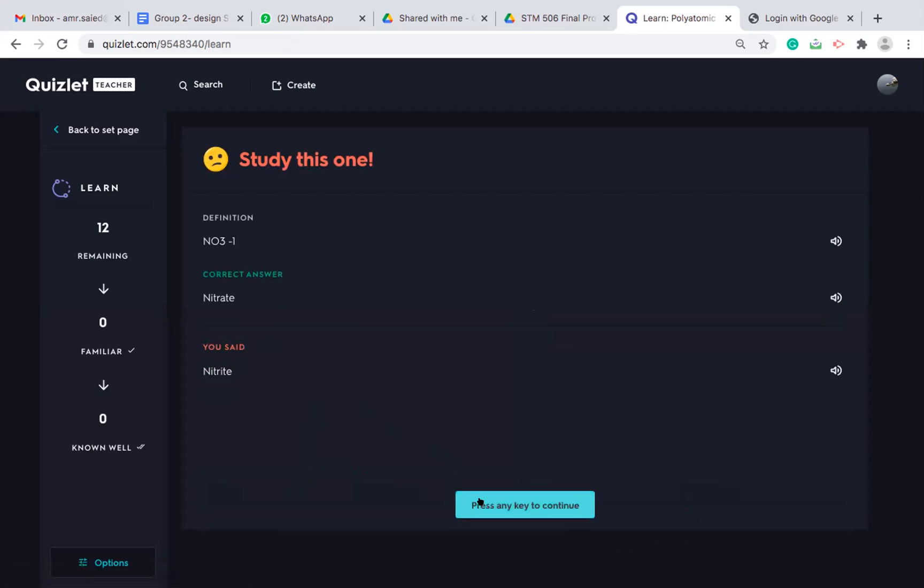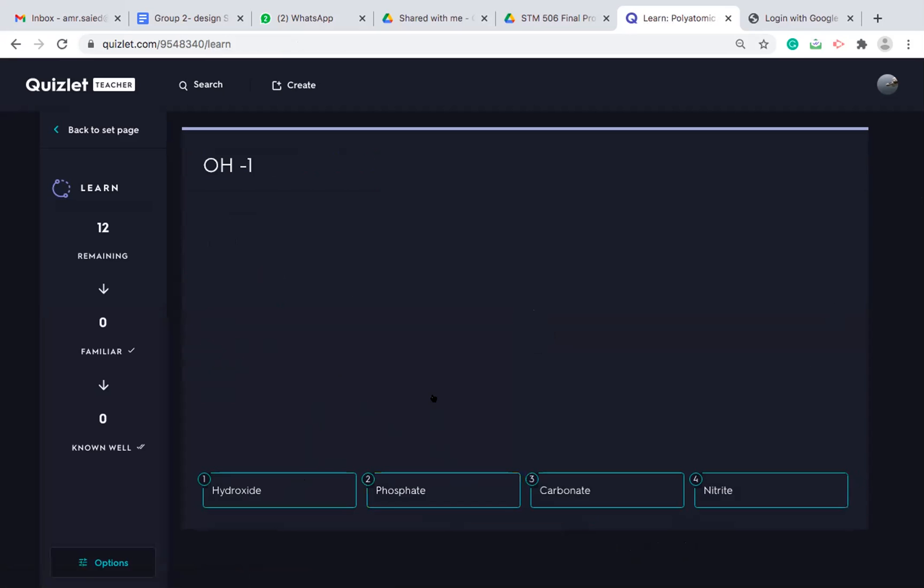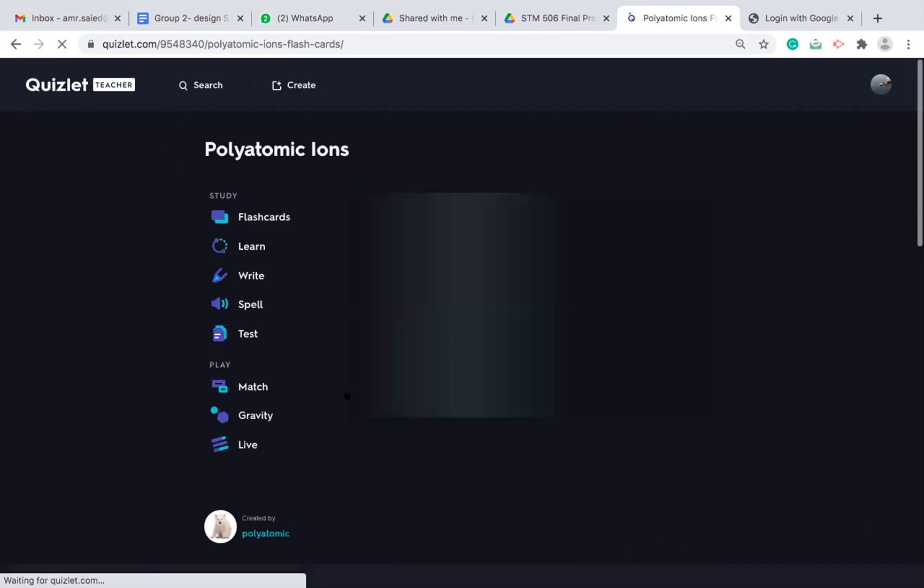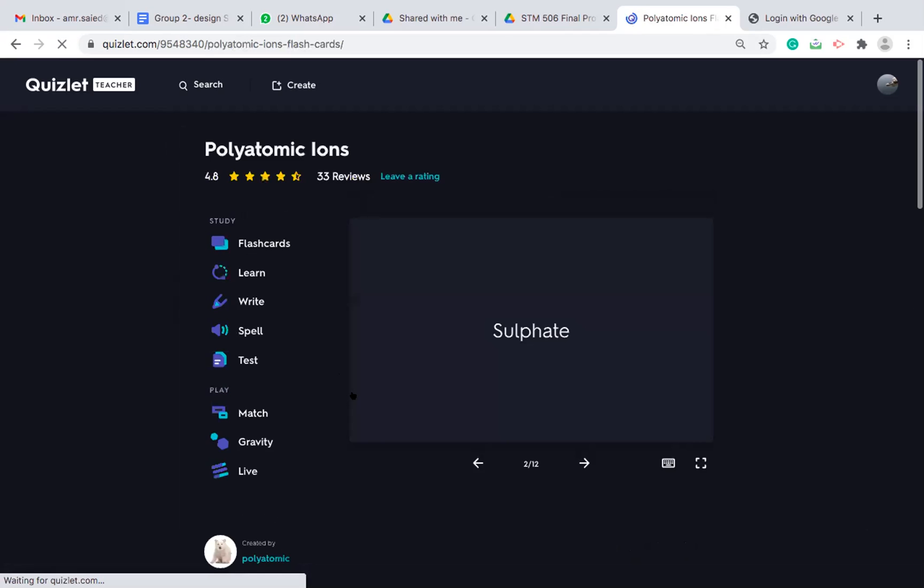Then press continue. They must answer the question twice before they finish or complete 100% of the dataset. This is embedded in the software. I don't have a choice to make it one time. They should answer the question twice before finishing the dataset.